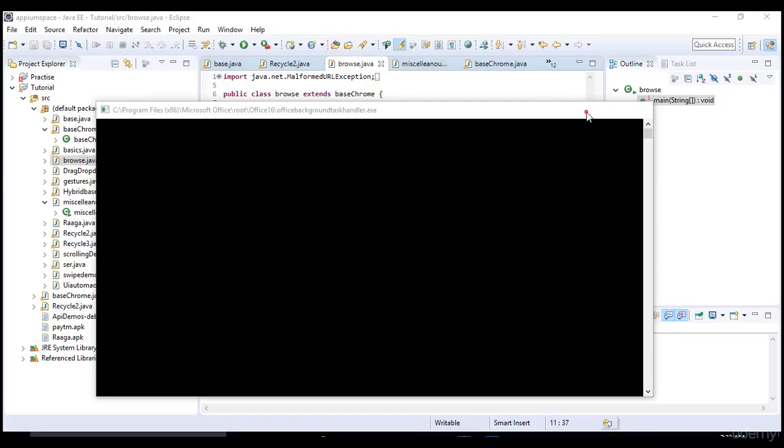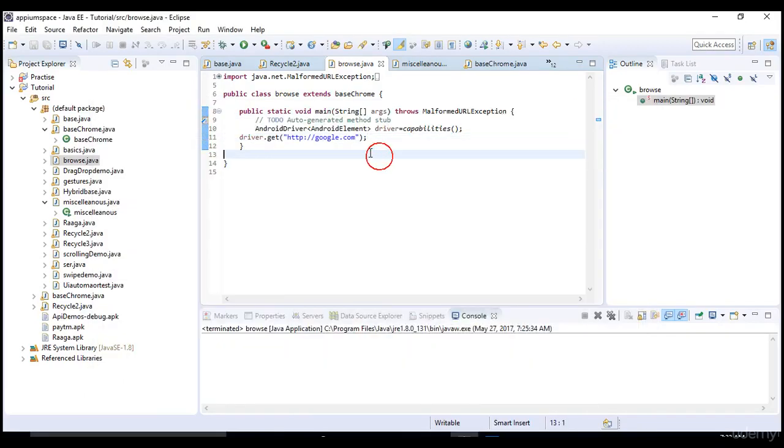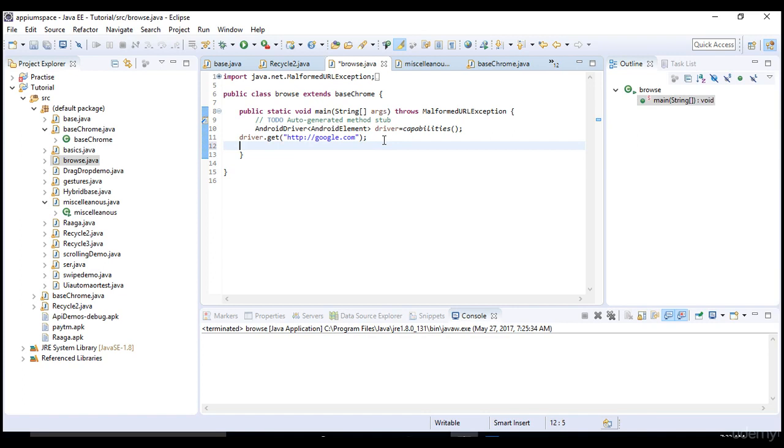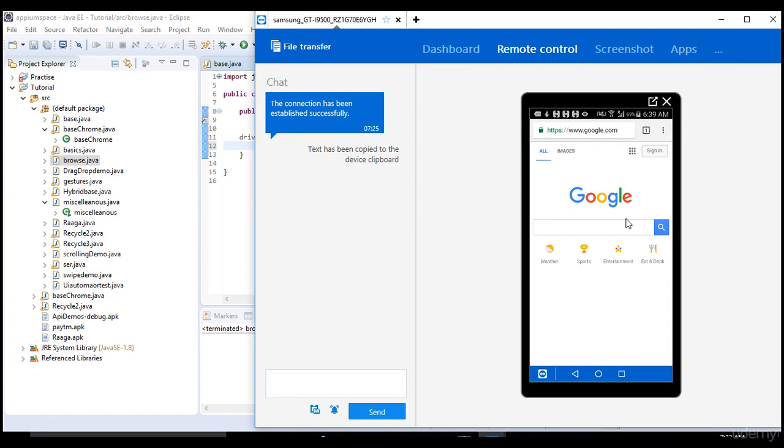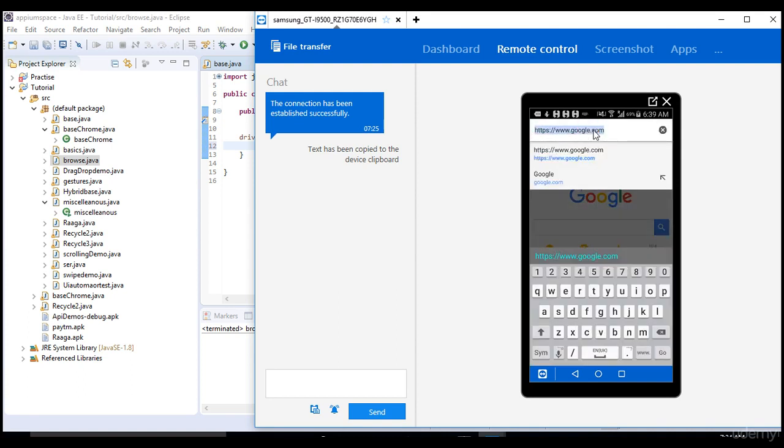Welcome back. Let's see how to get objects for web pages in the mobile browser. I'm currently on this google.com page. I want to hit facebook.com, enter username and password, and sign in or create an account.